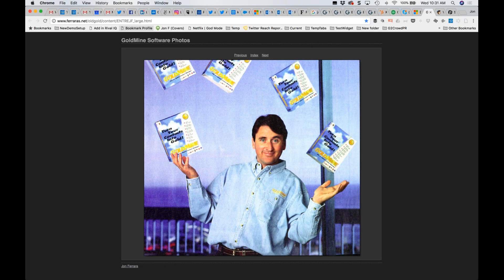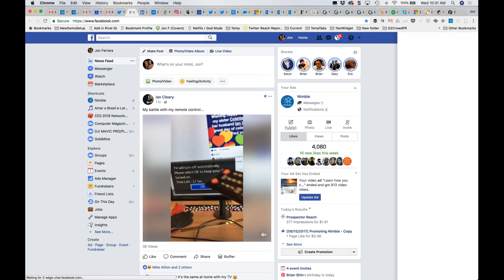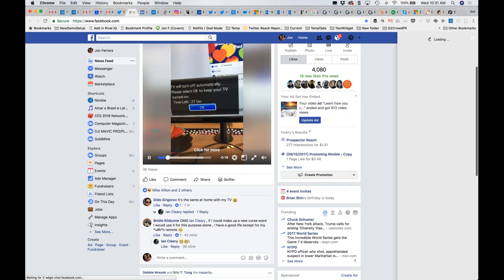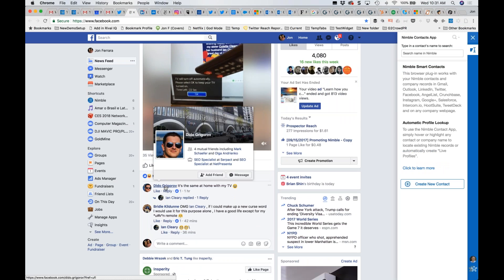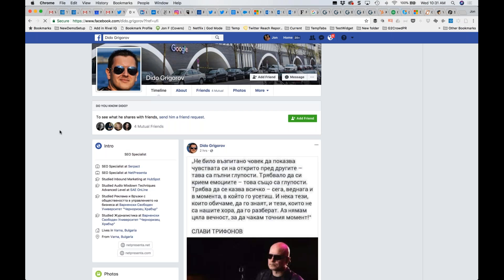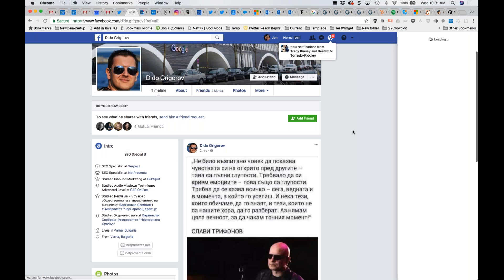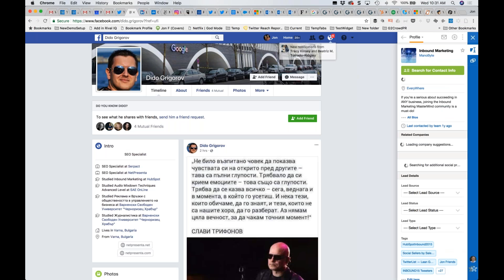That's Nimble Prospector. You can use it literally anywhere you're working, including inside of Facebook, which I find is one of the more powerful business tools I use today. If you're not using Facebook for building relationships and for business, I think you're missing out on a huge opportunity.